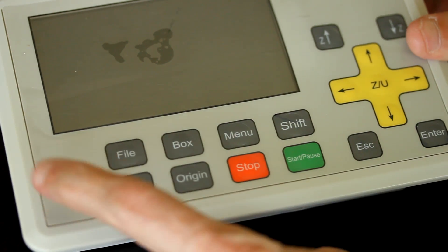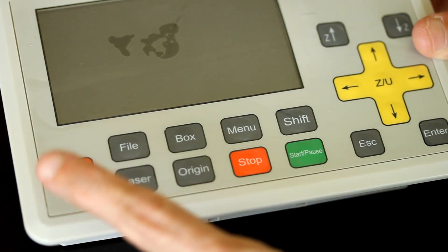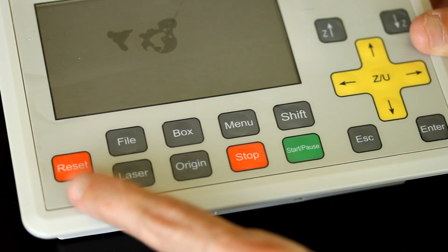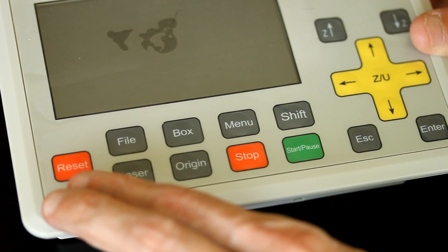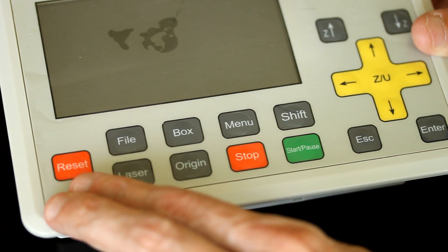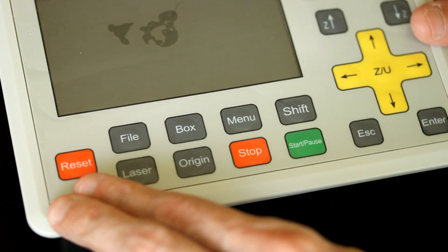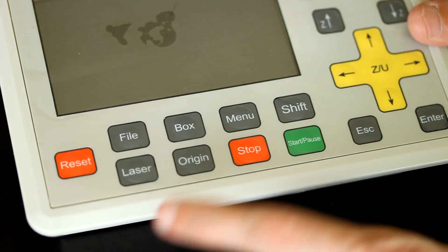You'll have a reset button to set the machine back into a reset mode where it brings the machine back to its origin, machine origin.